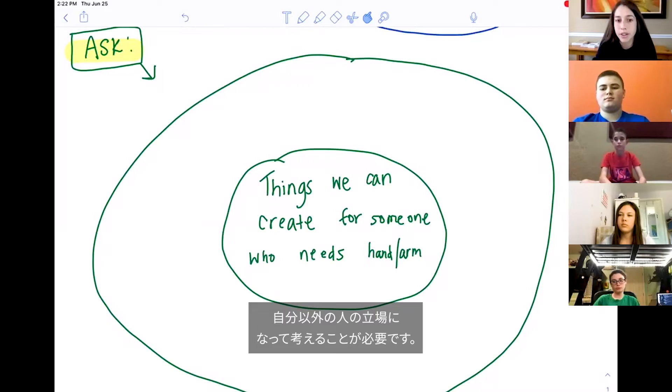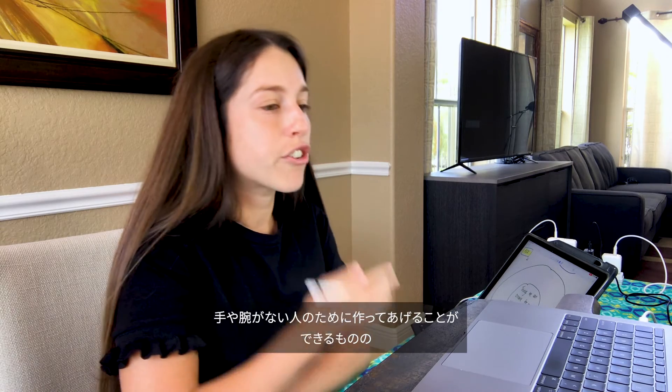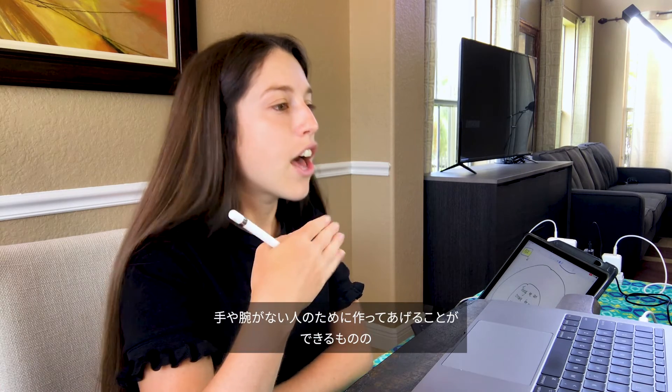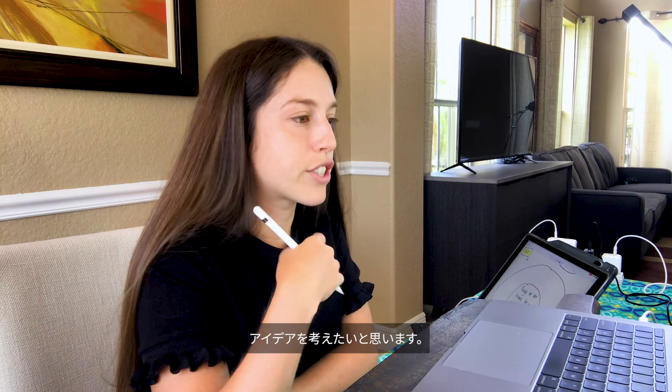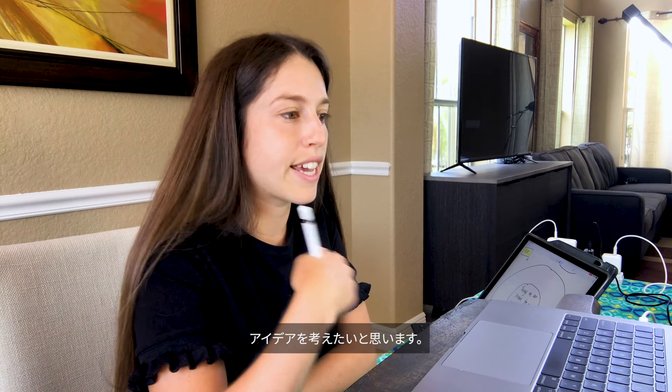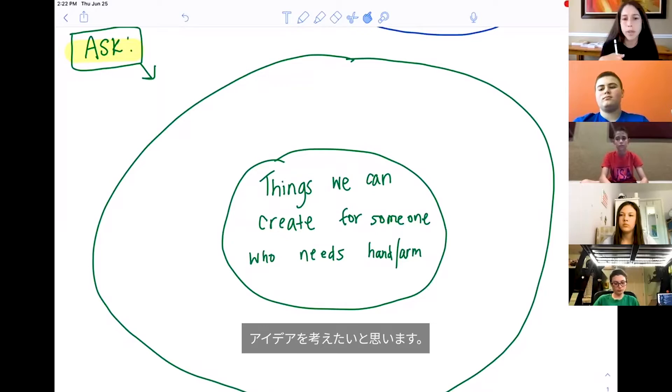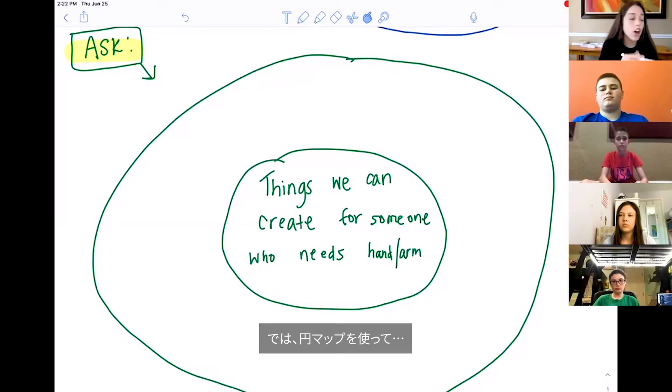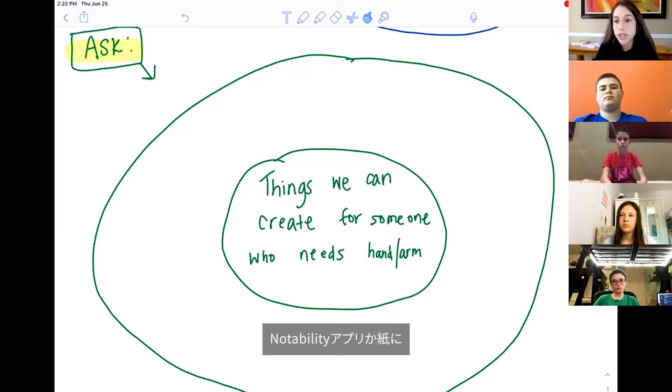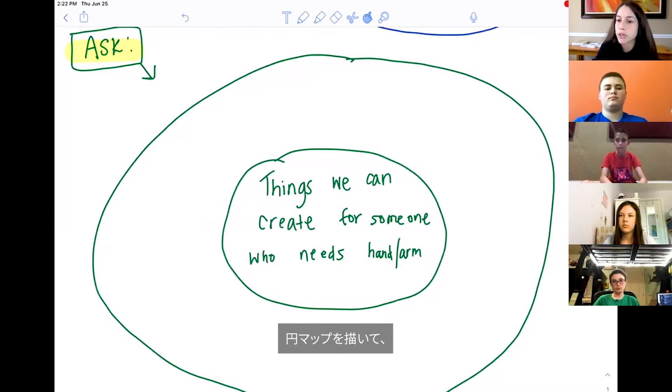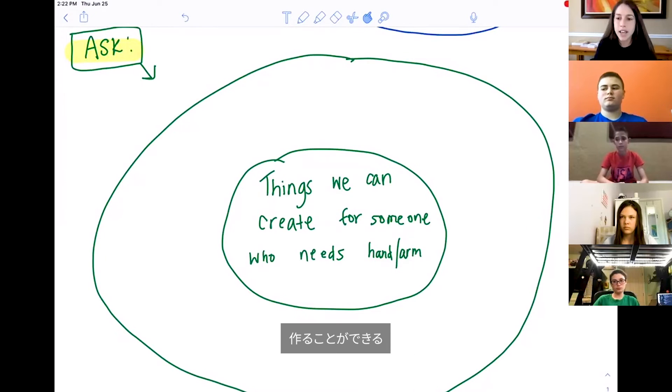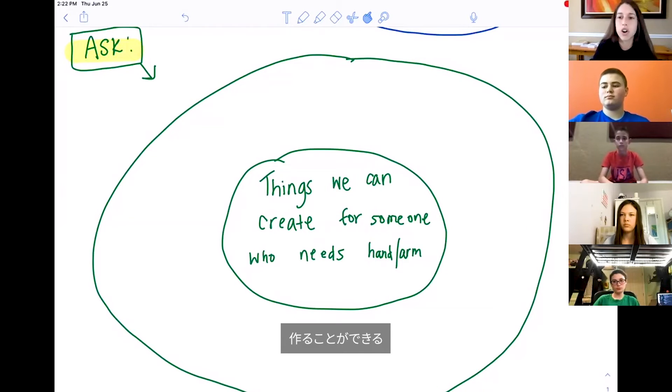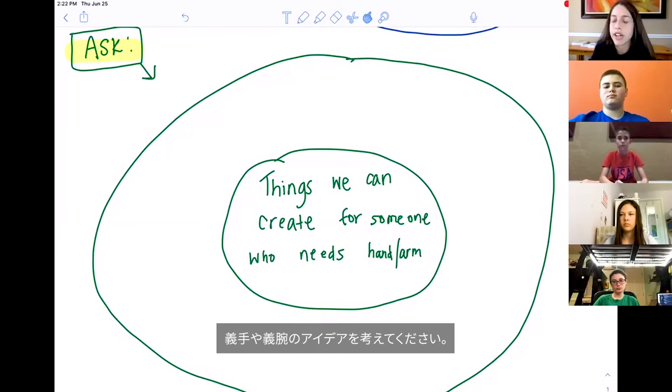I want to generate ideas of things we can create for someone who needs a hand or an arm. On our circle maps, you're going to create your own circle map using Notability or a piece of paper, and you're going to generate ideas of different types of hands or arms that you could create for someone who needs it.